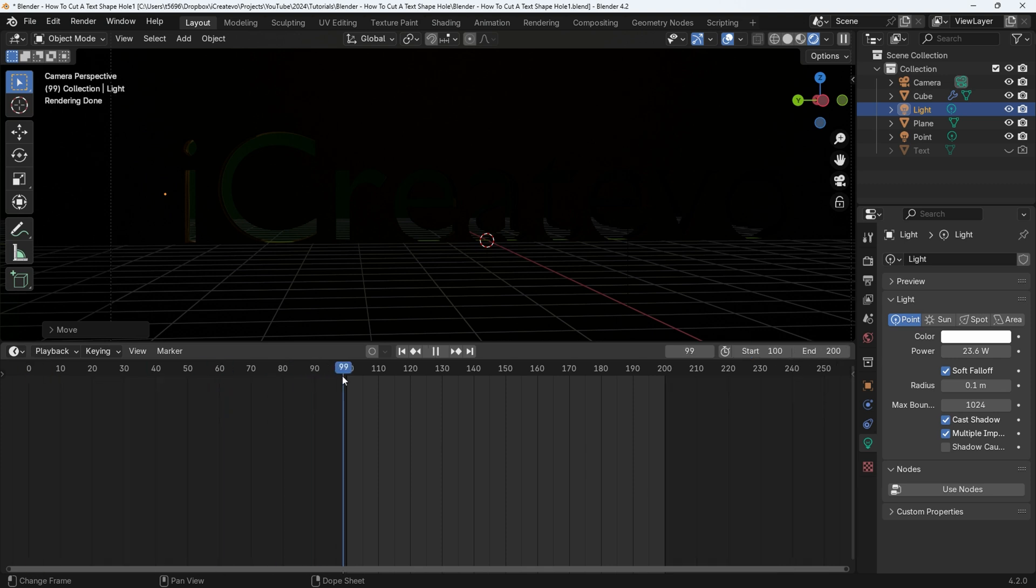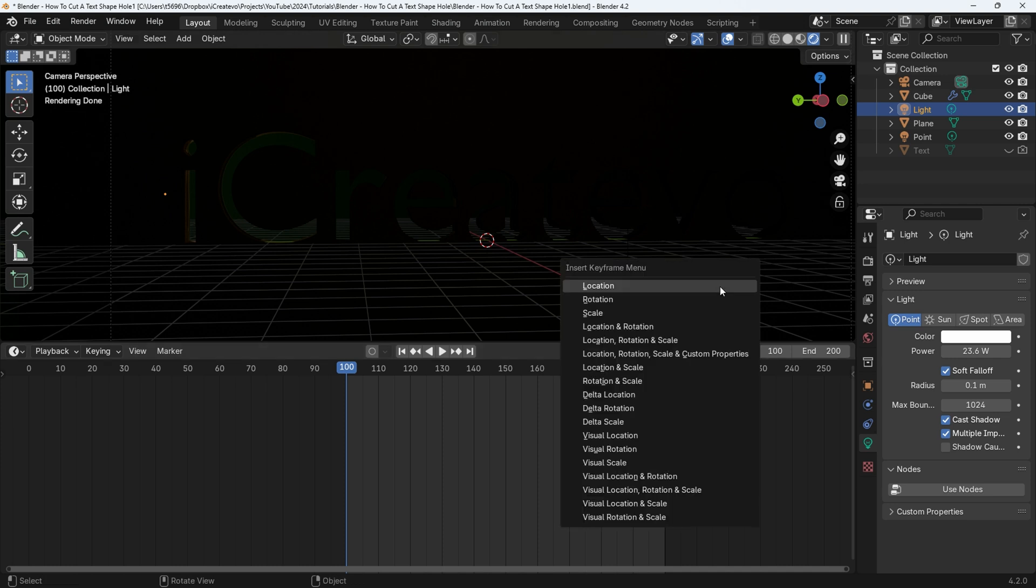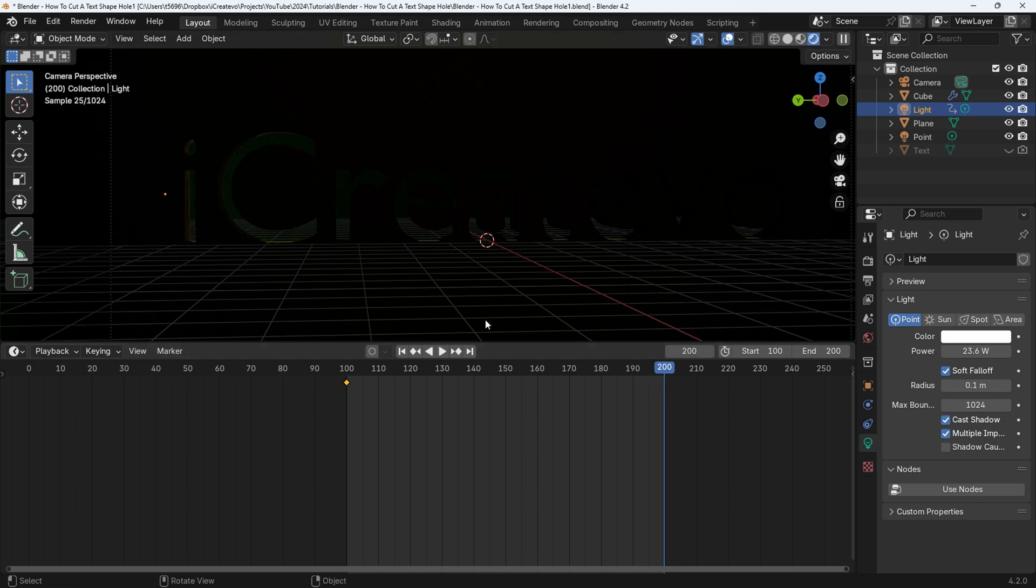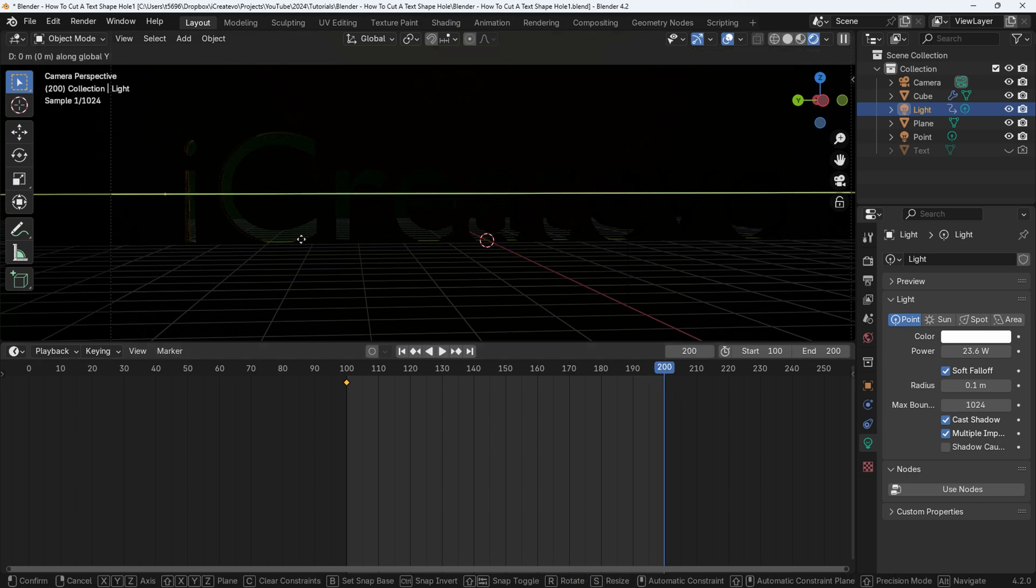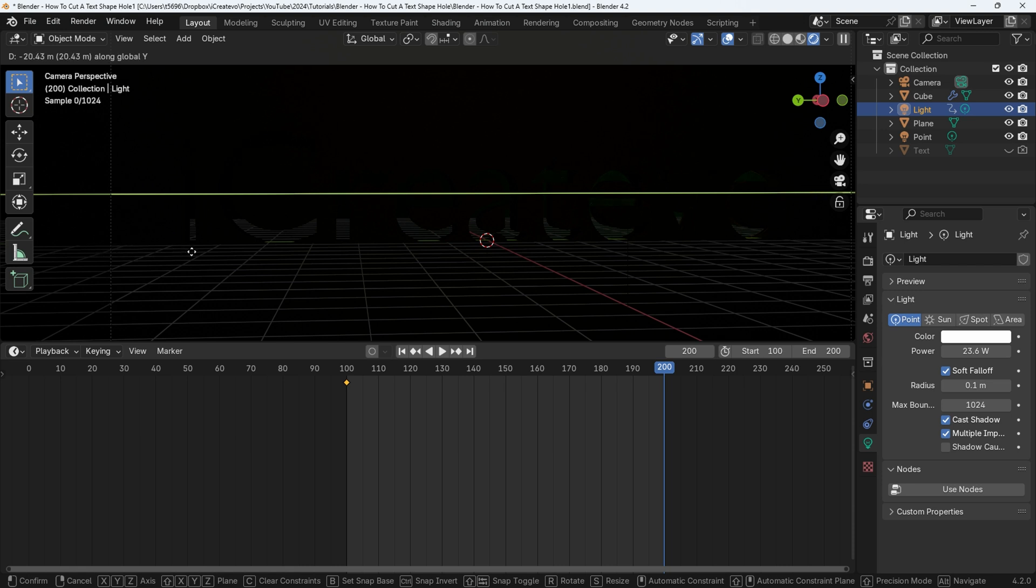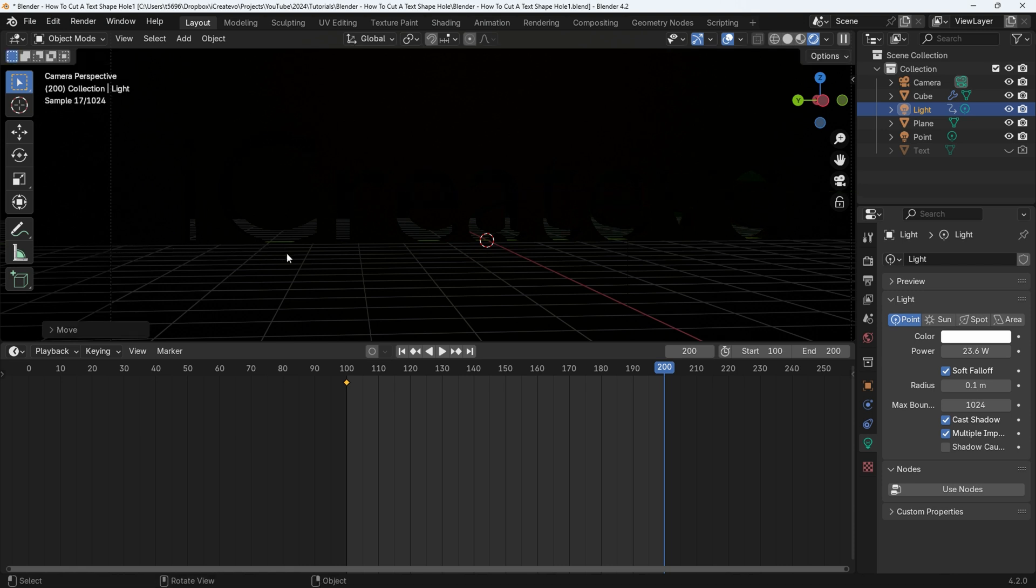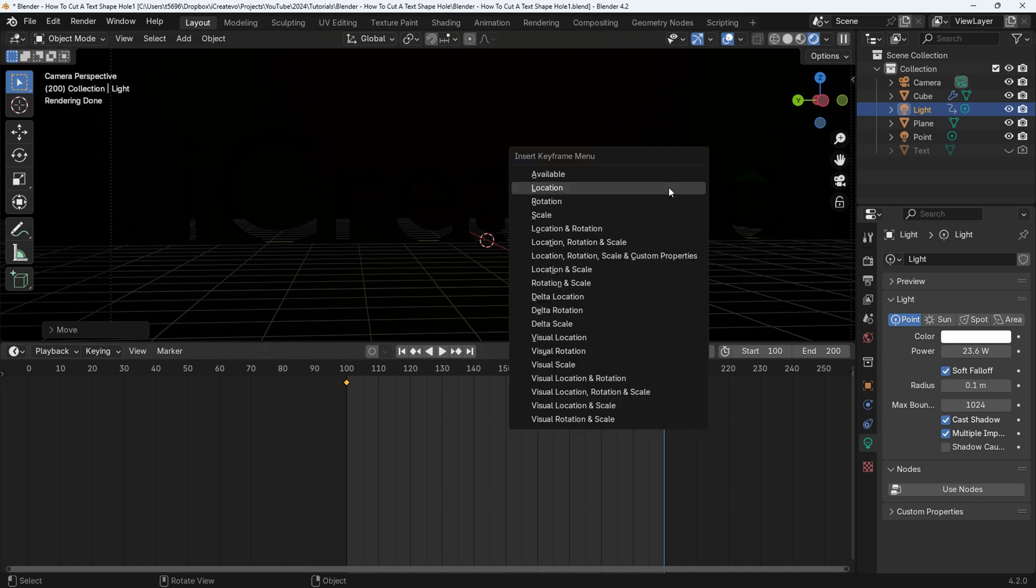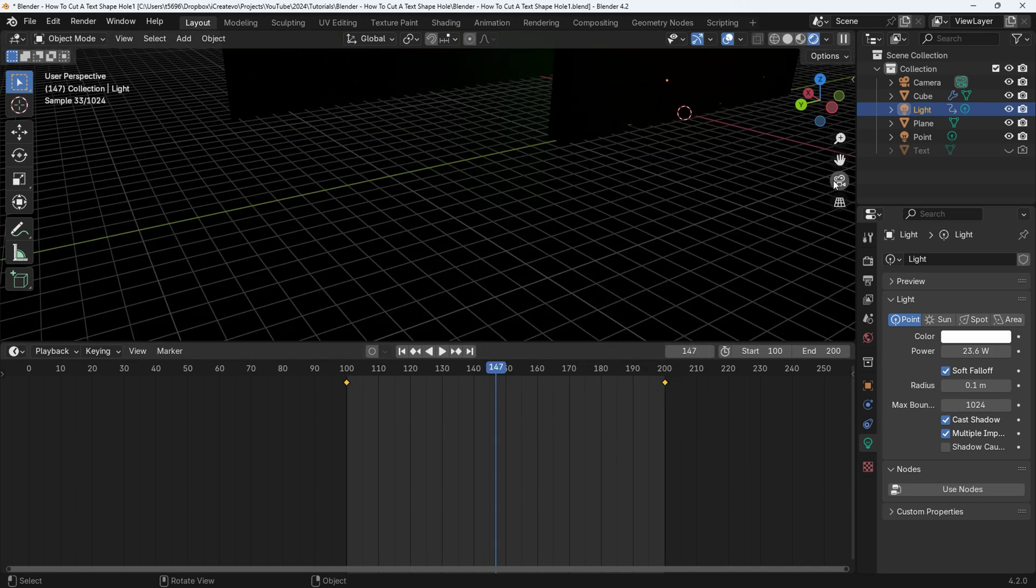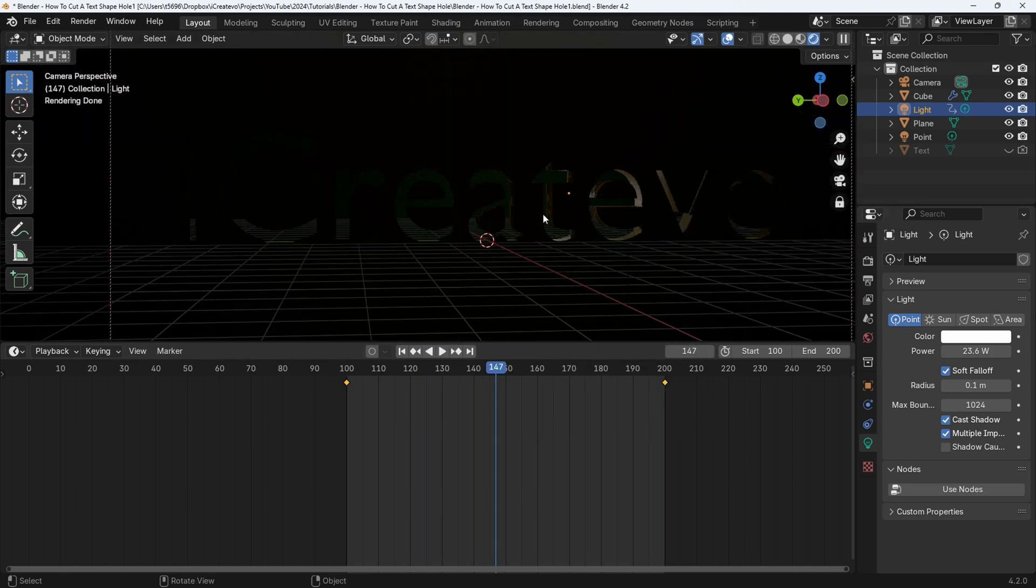Drag the playhead to frame 100. Select the light and with the mouse cursor in the layout window, press K for the insert keyframe menu, then select location. Now move the playhead to the end frame 200. Press G for grab then Y for the Y axis, move the light to the end of the text and no light is showing. Left click to confirm. Again press K for the insert keyframe menu and select location. Now it's a matter of tweaking the composition for your liking.